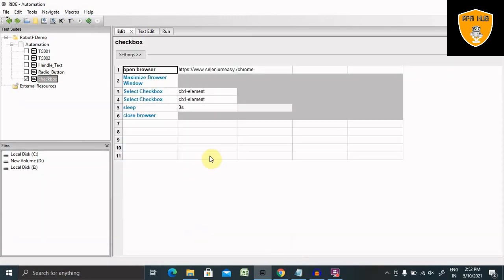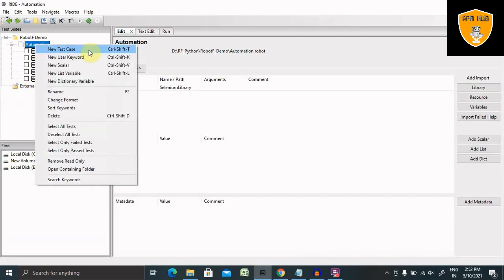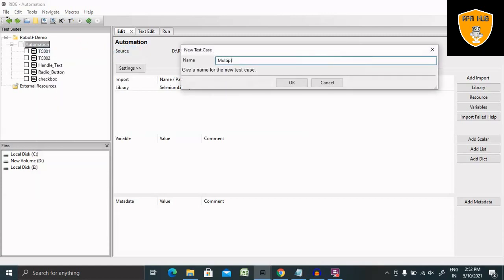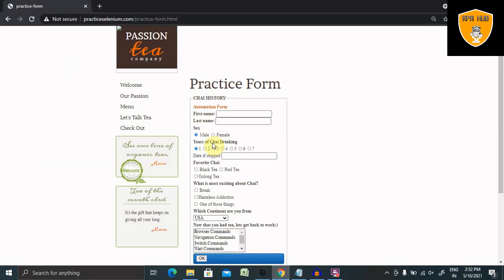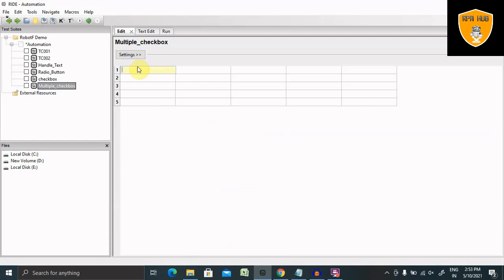When handling multiple checkboxes in an automation framework, that requires a different approach. I'll show you here. For handling multiple checkboxes, let's create another test case called 'Multiple Checkbox'. On the website you can see there are multiple checkboxes — you can select any one of them or multiple. At the end, if you want to uncheck some of them, that's also fine. First, I'll open the browser using the Open Browser keyword.